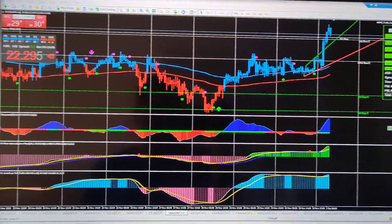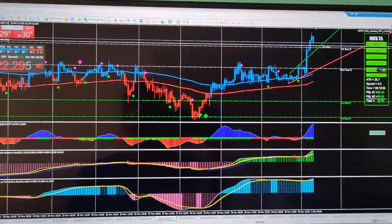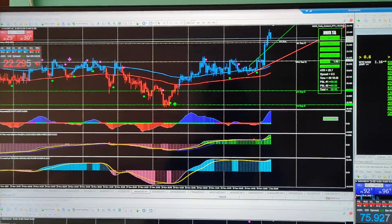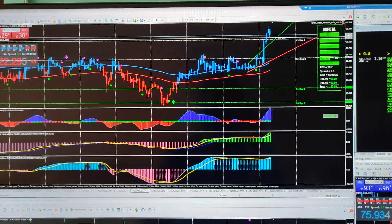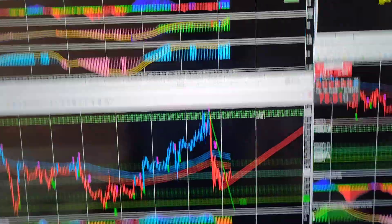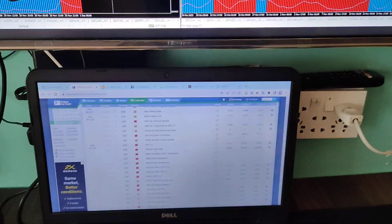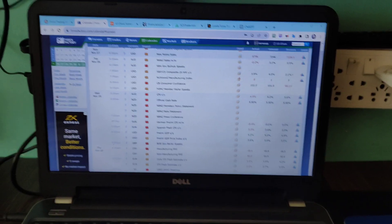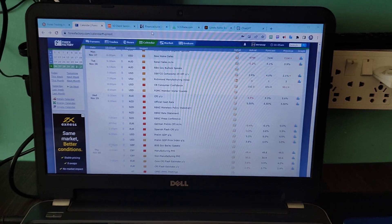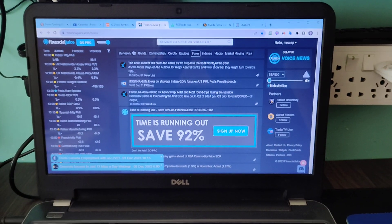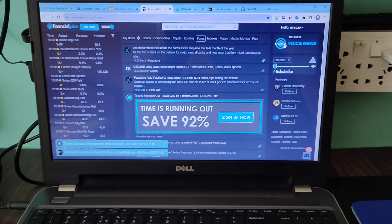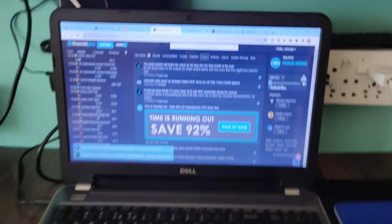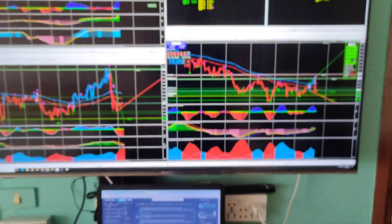I'm also looking at all the cryptos here. This is ByBit with MetaTrader 4 — ByBit is a broker that provides MT4. And then on my screen I've got the Forex Factory news calendar and my squawk box.